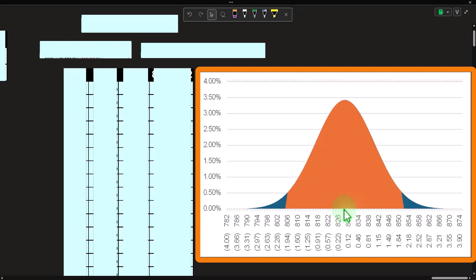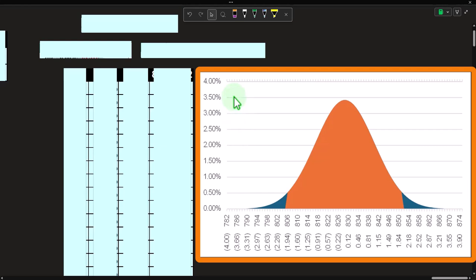With confidence intervals, the sample result becomes our middle point, and we create a confidence interval around it. You could think of it in terms of hypothesis testing — imagining different hypothetical center points and checking whether your result would be far enough away to reject each one, repeating over and over to get an interval of what would and would not be rejected.